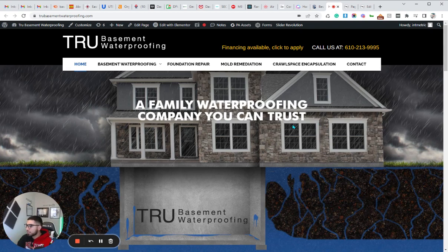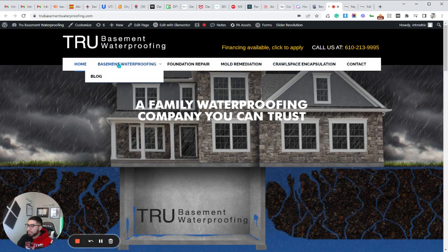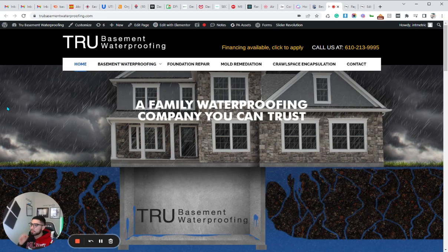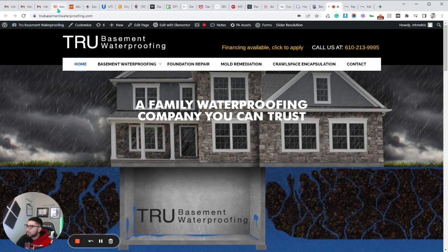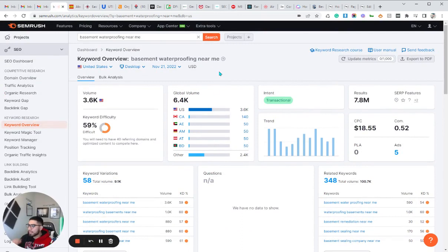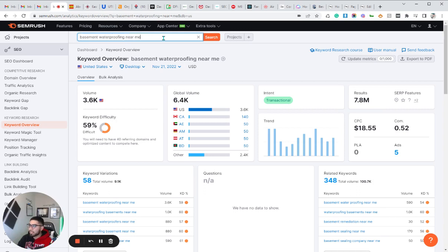So we mainly work with home service contractors. What we normally do is take the main keyword — in this case it's basement waterproofing, since that's their main bread and butter. That's the keyword we're going to run with, and that's what we're going to use to primarily optimize their homepage for. You'll need an SEO tool like SEMrush, and then I'll put in the base keyword — basement waterproofing — and add the modifier 'near me'.